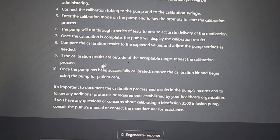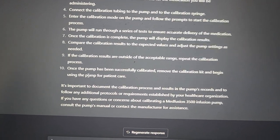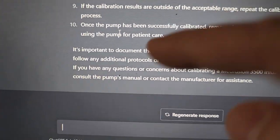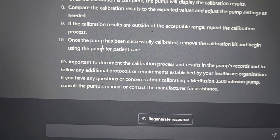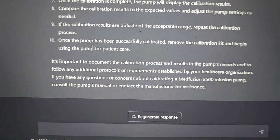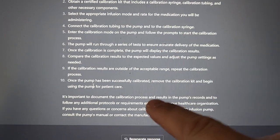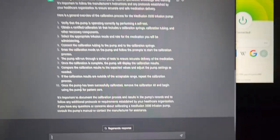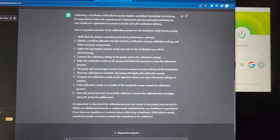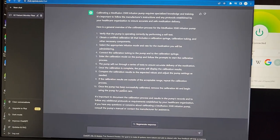At the bottom it says, 'Once the pump has been successfully calibrated, remove the calibration kit and begin using the pump for patient care.' And then the bottom line is what really got me: 'It's important to document the calibration process and results for the pump's records and follow any additional protocols or requirements.' I was not expecting this — that is the perfect answer.